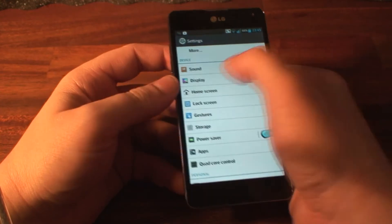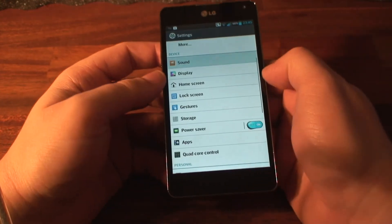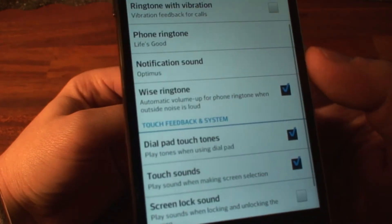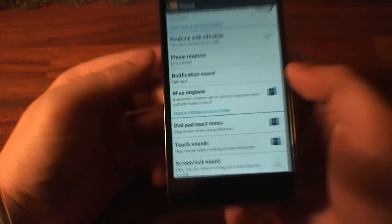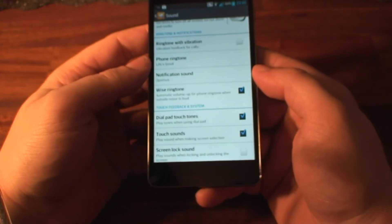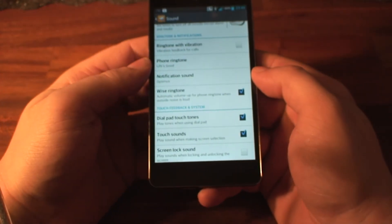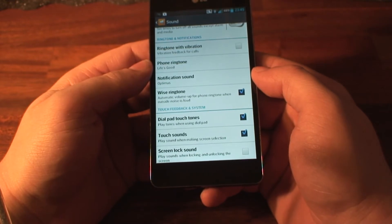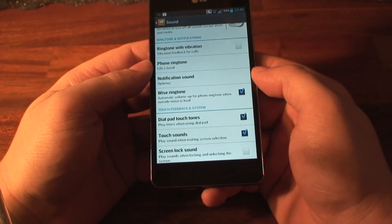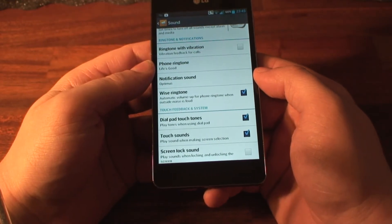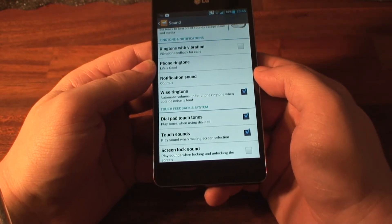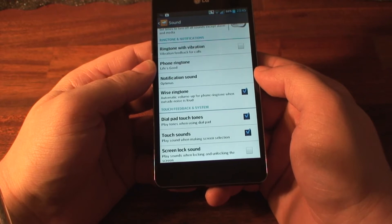In the sound settings, you'll find Wyze Ringtone. This feature will automatically increase the volume of your ringtone if the ambient noise is too loud. That way, there's a greater chance for you to hear the ringtone.